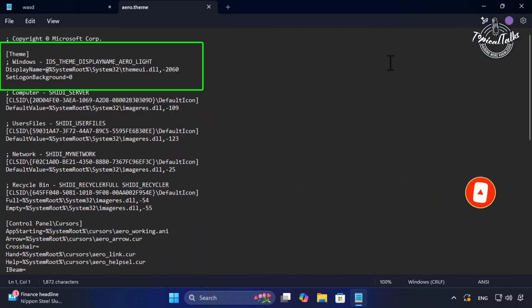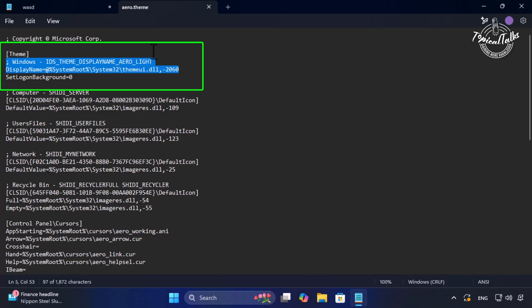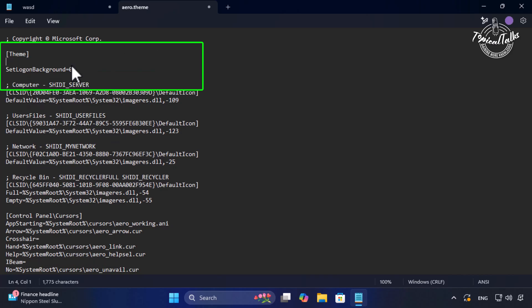Now under the theme section, delete these two lines. Now type here, display name equals arrow light.